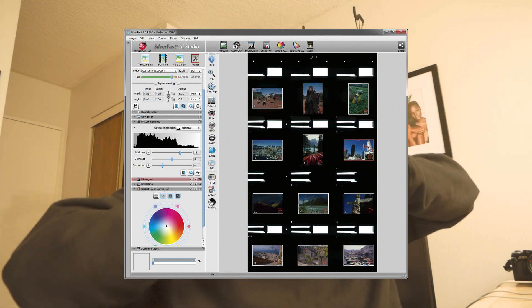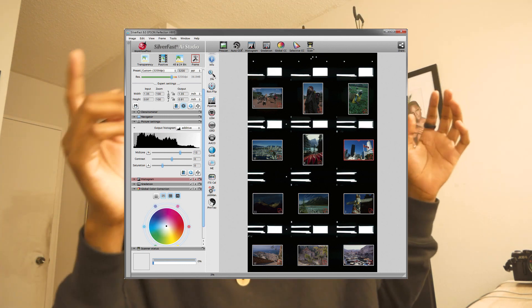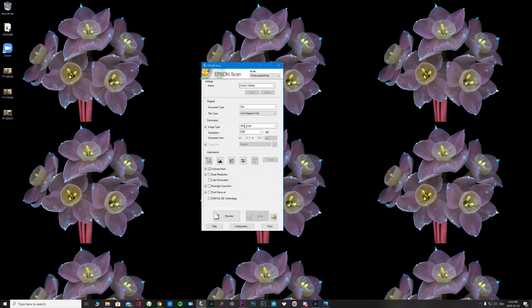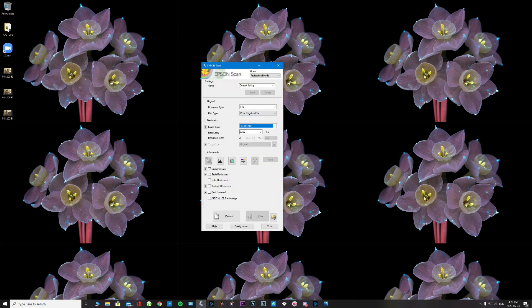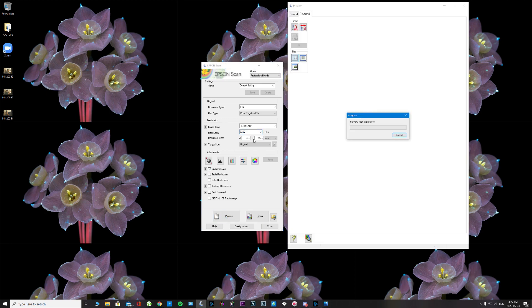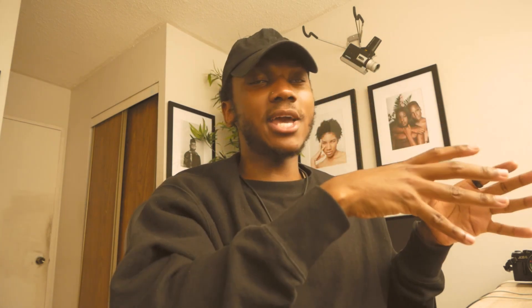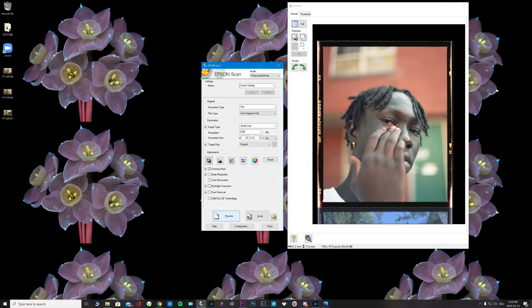A lot of other programs like SilverFast don't give me that consistency. There are a lot of options to select from — if I want to move my reds or my sliders this way or that way, it's just too many options. Too many sliders means too many things to remember or play with, and when you have too many things to play with, it complicates things and it's a lot harder to produce the same results.